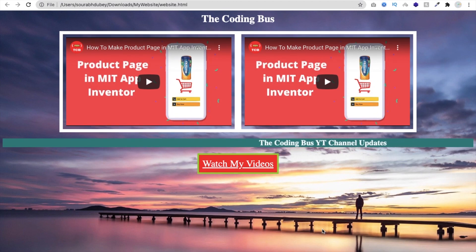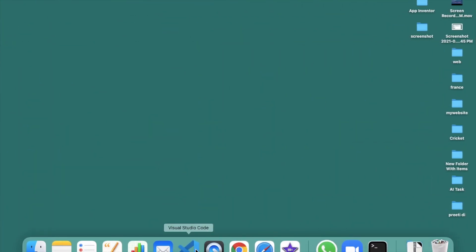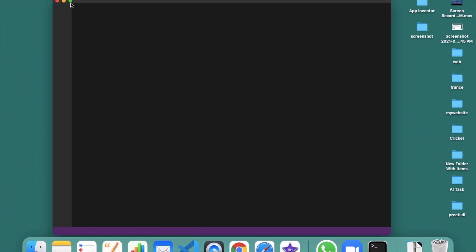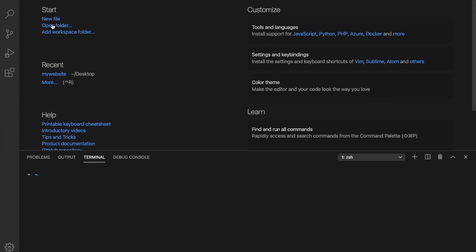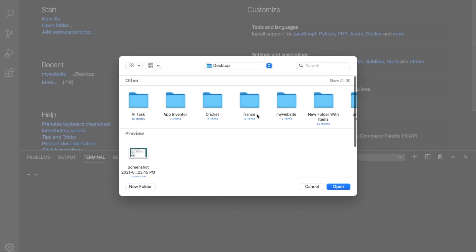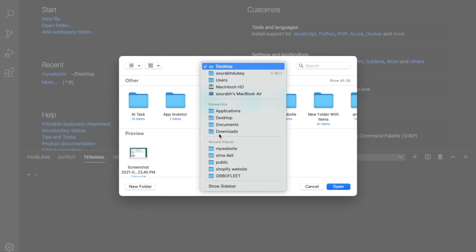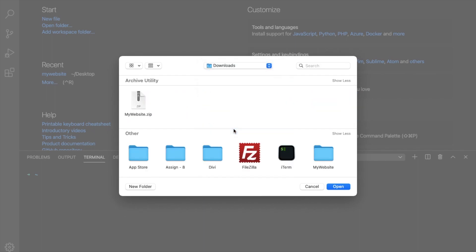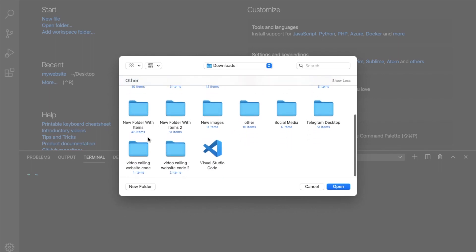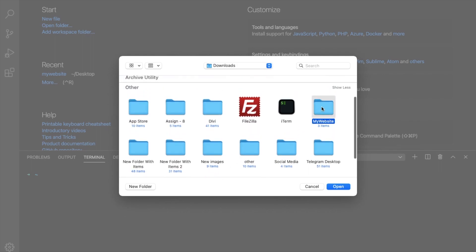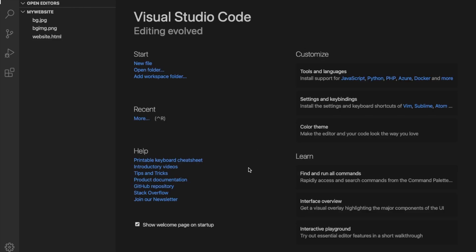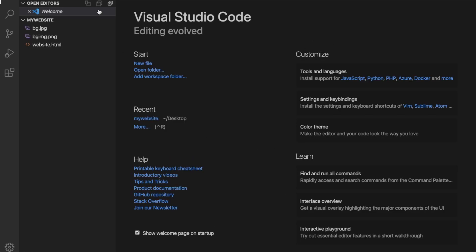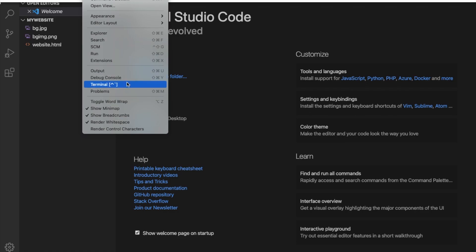Now let's publish this website to the server. Let's open VS Code, click on 'Open Folder', and we have created one website in our Downloads folder. You can see in our Downloads folder we have our 'my website' folder — click on it and click Open. Now click on the View option, then Terminal.